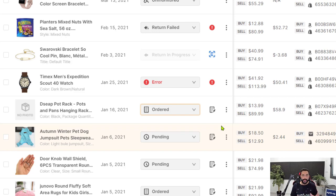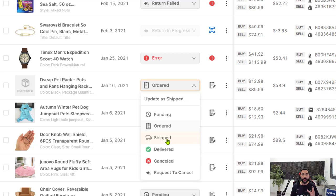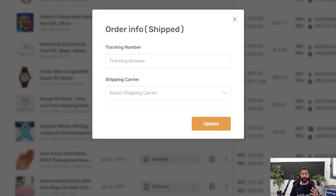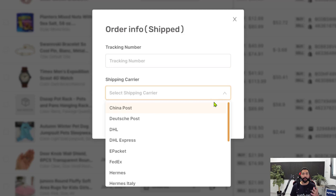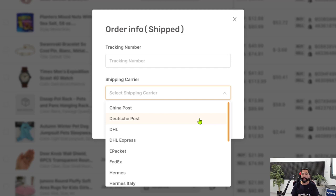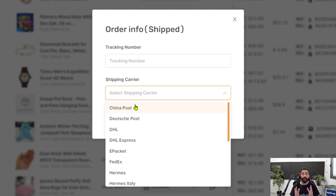But once the order is shipped, AutoDS again will switch the status from order to shipped and it will automatically provide you with the tracking number that it got from your supplier. So as soon as tracking information is available on any one of your orders from your suppliers, AutoDS will see that. It will take the tracking information from your suppliers, add it to your order information on AutoDS with the tracking number and the shipping carrier. And it will do the same on your eBay or Shopify store. So tracking information will be updated on AutoDS and on the selling channel that you are selling on.